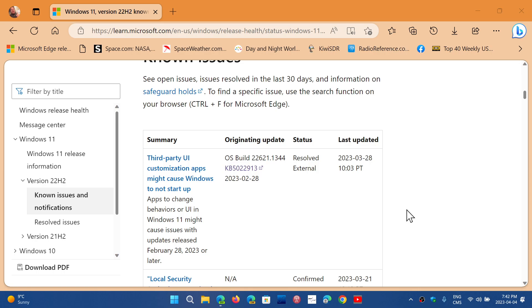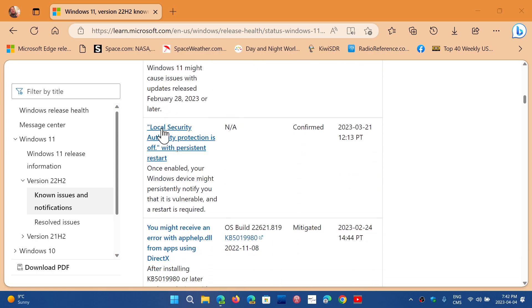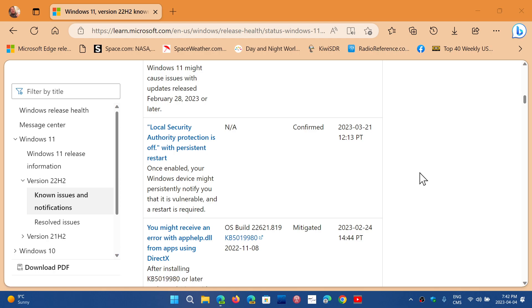The local security authority protection is off with persistent restart. So there is a confirmation that there's a problem with that.